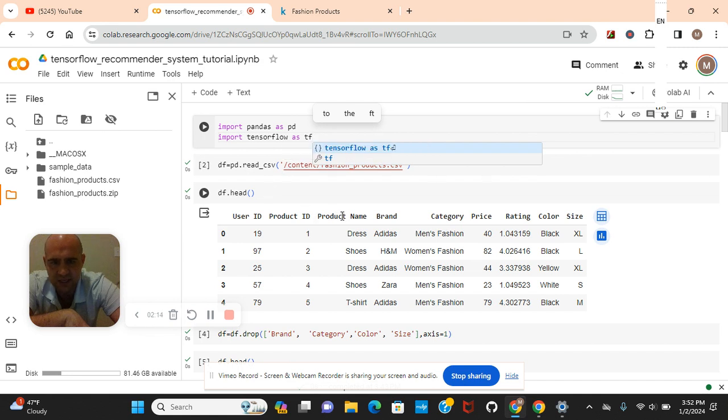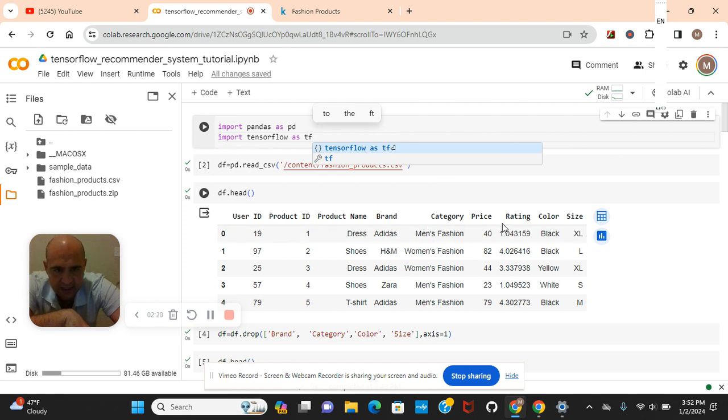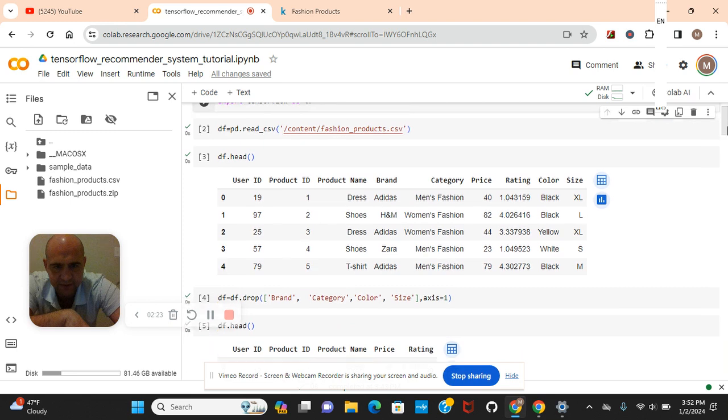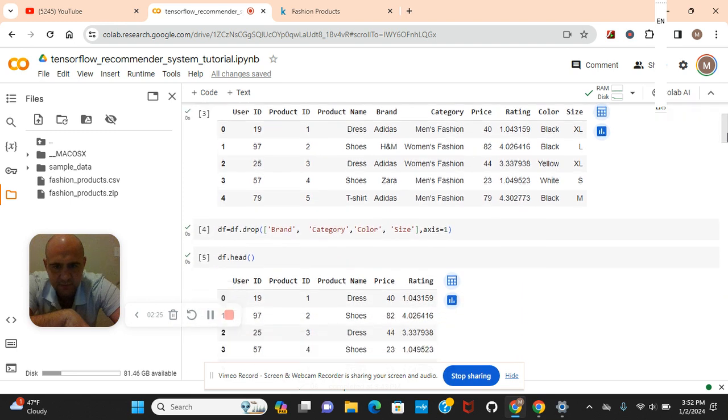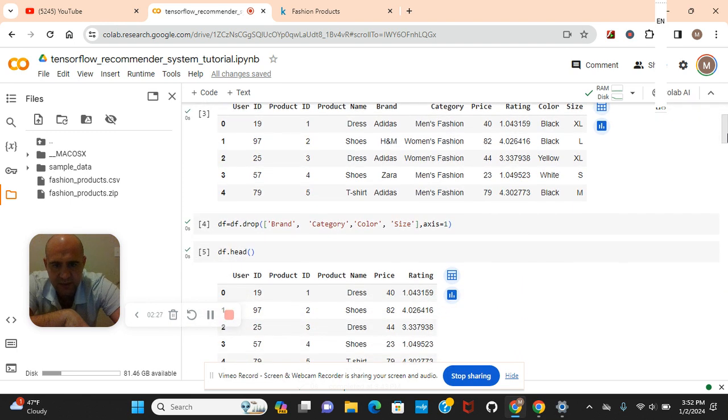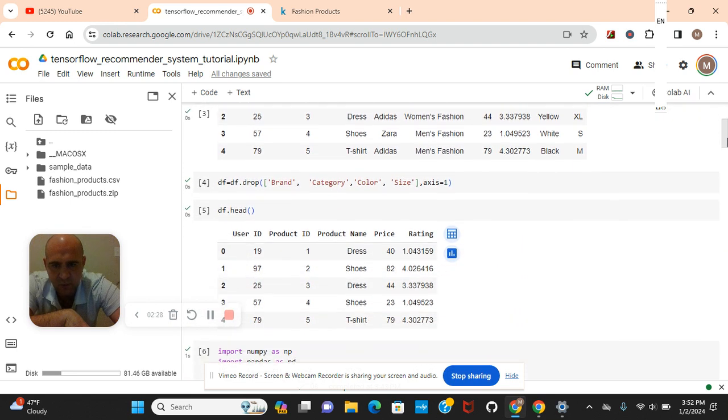As you can see, product name is what we're going to be recommending. Okay, and then the product ID. And the rating, because this is collaborative filtering. We're going to drop these three on an axis of one.